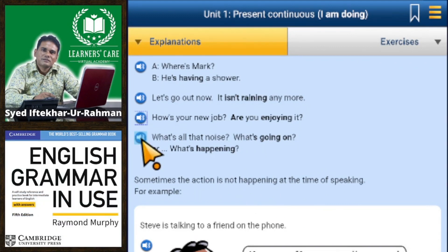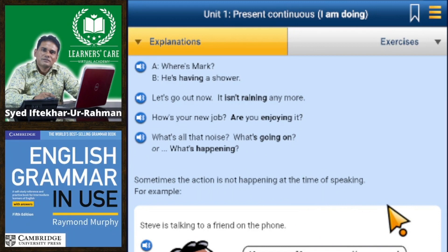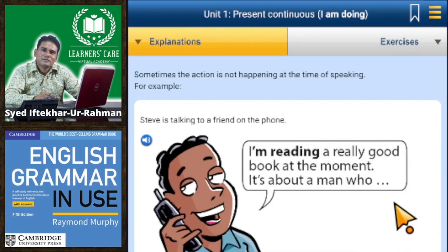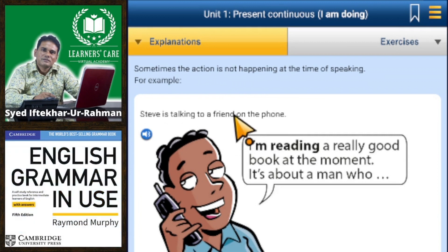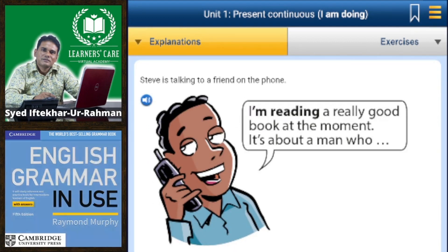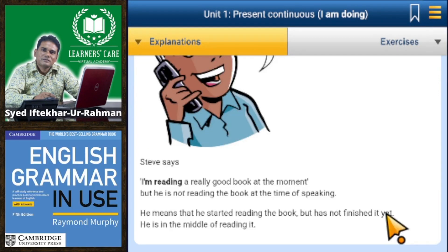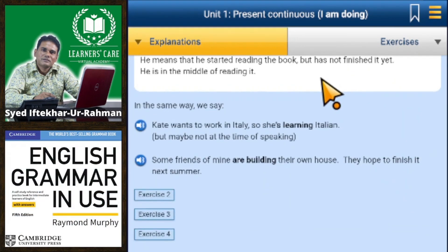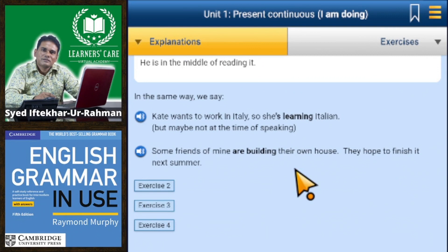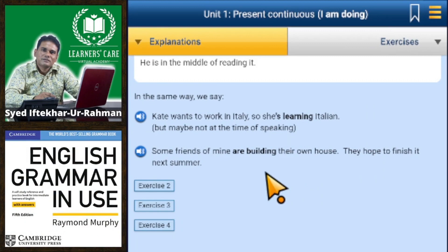How's your new job — are you enjoying it? What's going on? Sometimes the action is not happening at the time of speaking. For example: 'I'm reading a really good book at the moment' — he means he started reading the book but has not finished it yet, he's in the middle of reading it. Similarly: Kate wants to work in Italy so she's learning Italian. Some friends of mine are building their own house, they hope to finish it next summer.